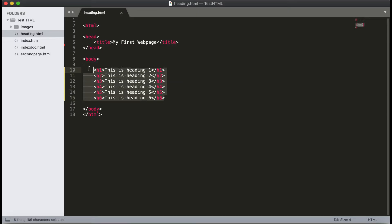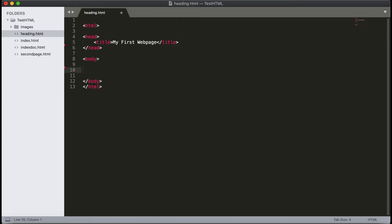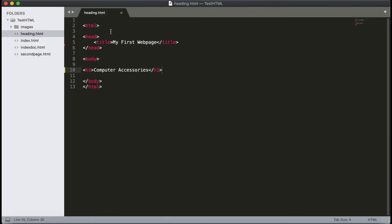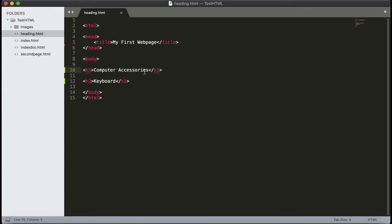I'll show you how to structure headings in a web page. I'll delete all the previous tags and add one main heading. I've added 'Computer Accessories' as the main heading using the h1 tag. Now I'm going to define some subheadings — the first subheading is 'Keyboard' using the h2 tag.